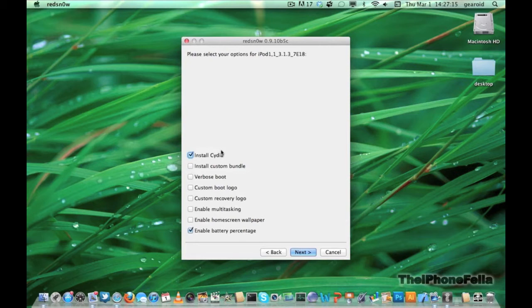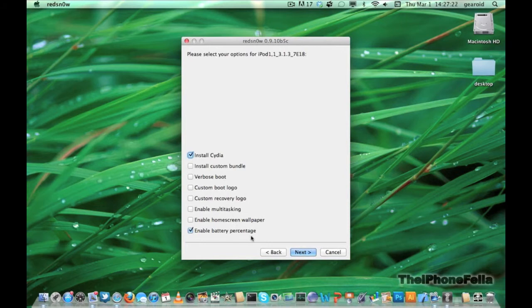Here you can select certain add-ons for your device. Sometimes I find these things can slow your device down, so this time I should not select any.